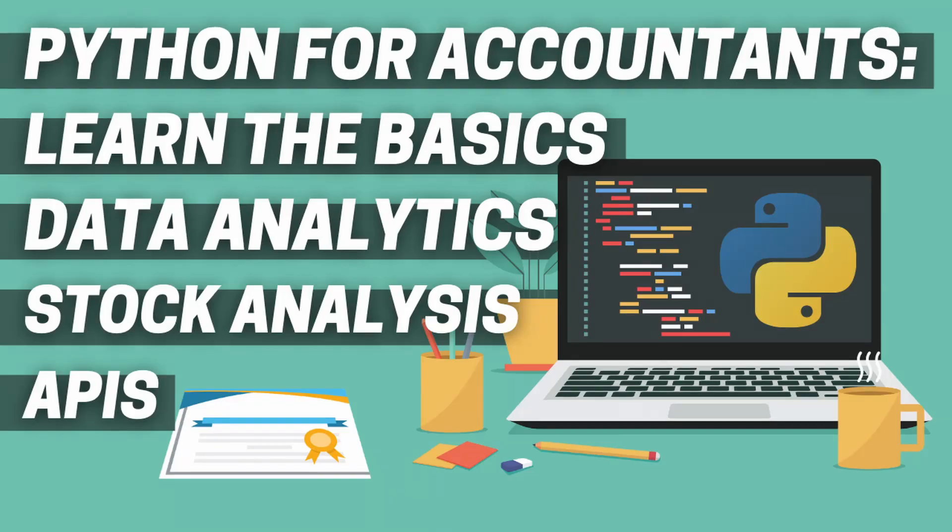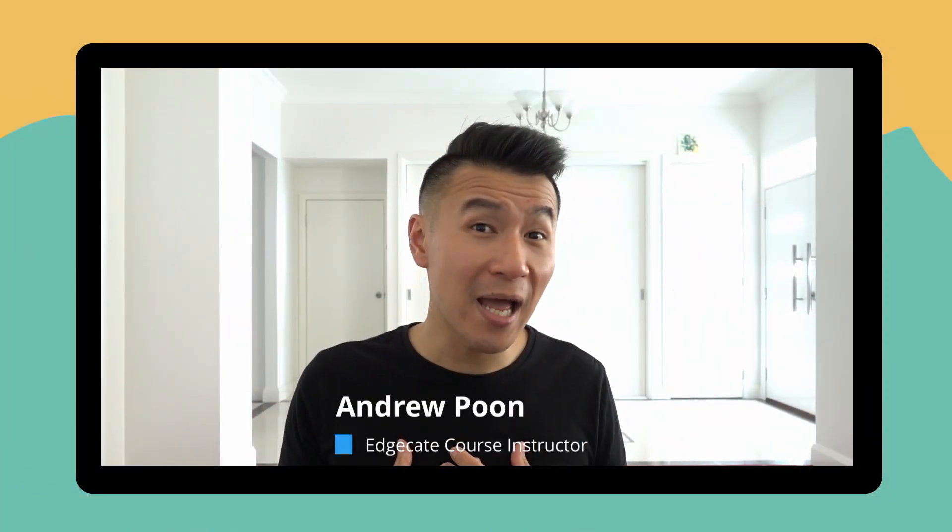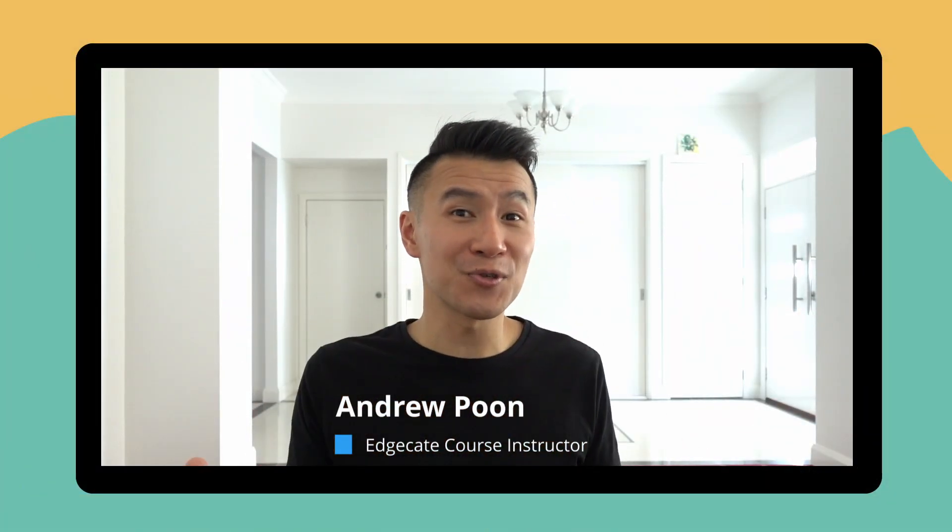Welcome to Python for Accountants. My name's Andrew Poon and I'm your course instructor for better or worse. I'm a consultant of over 10 years at a big four and I use Python every day to automate my work.